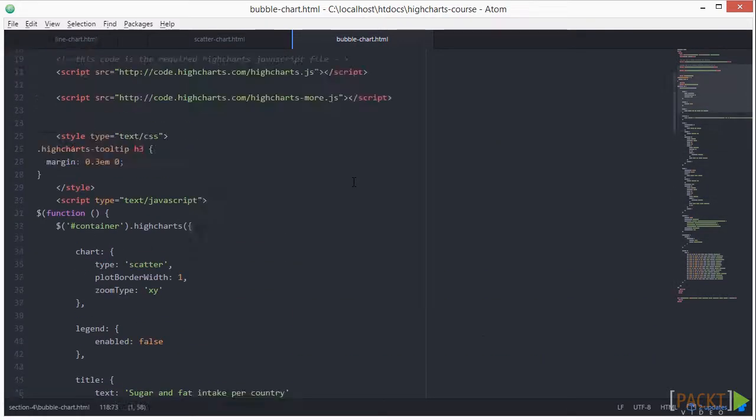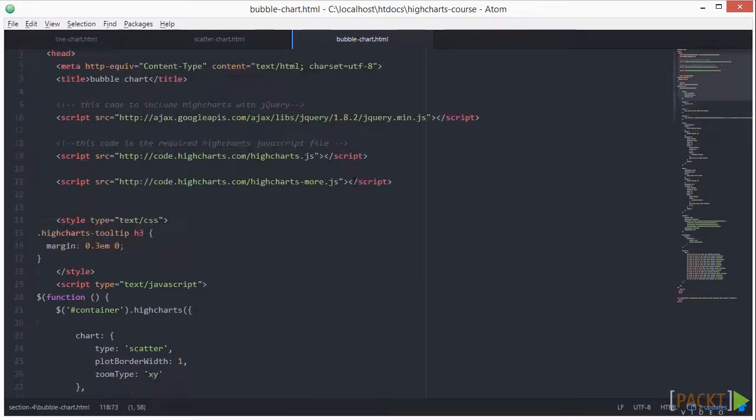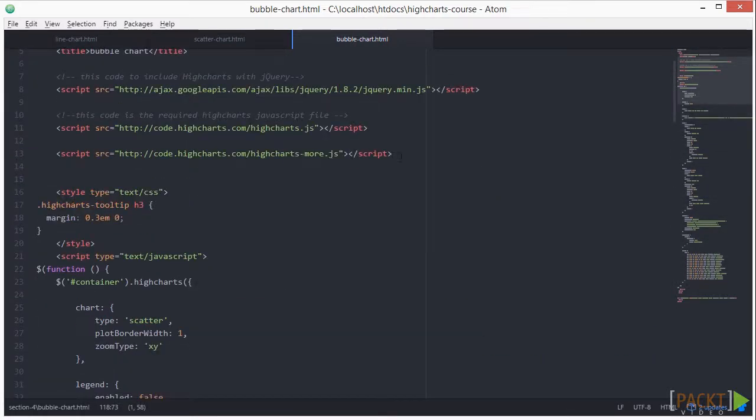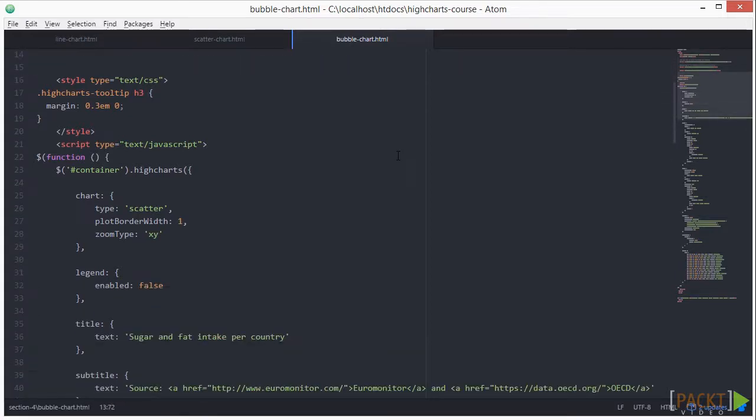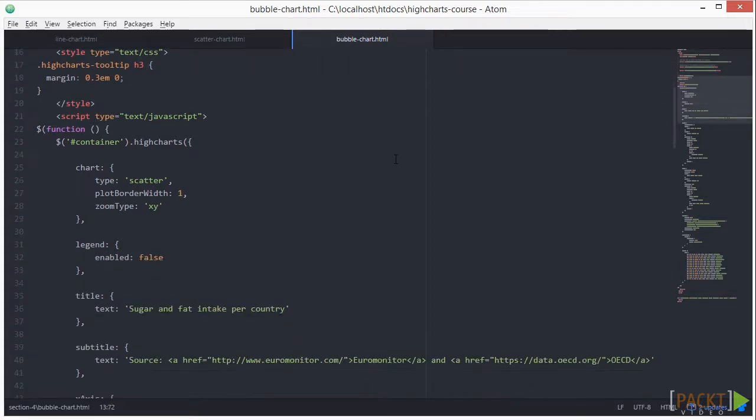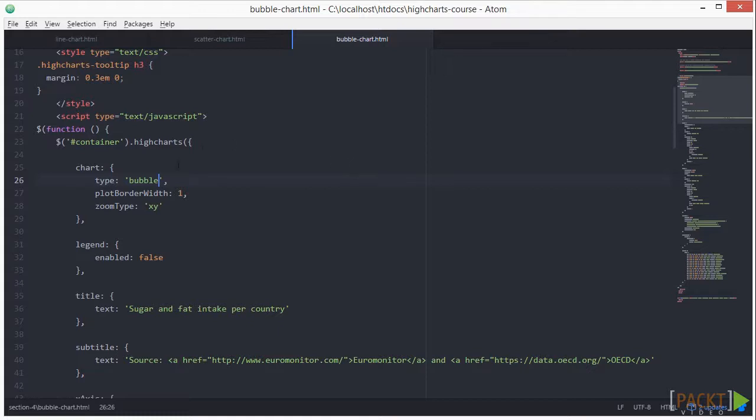First, we need to include the line of code different to the other charts. Next, let's set the chart type to bubble. I've also set the zoom type to xy.